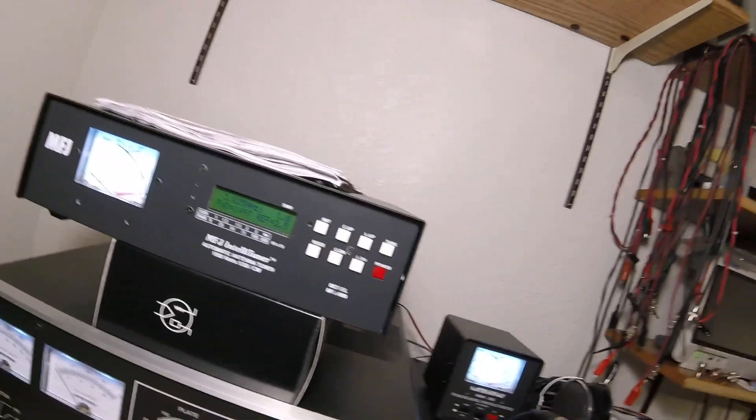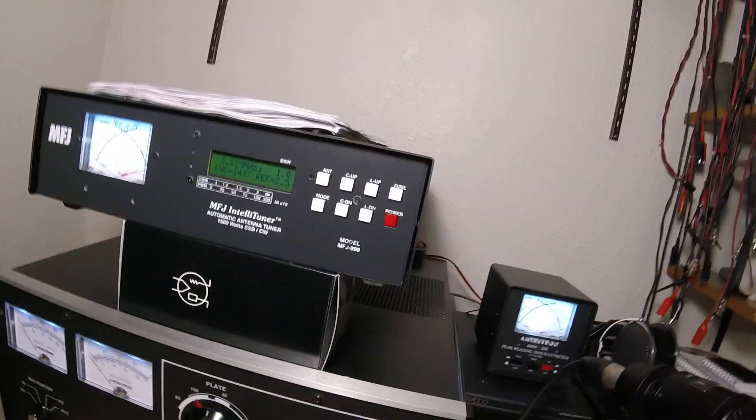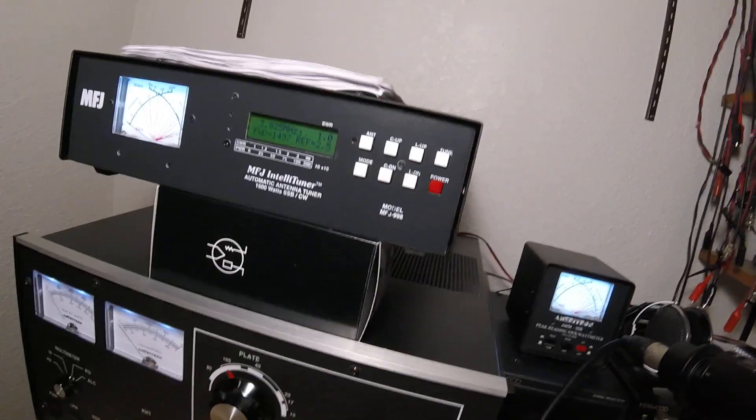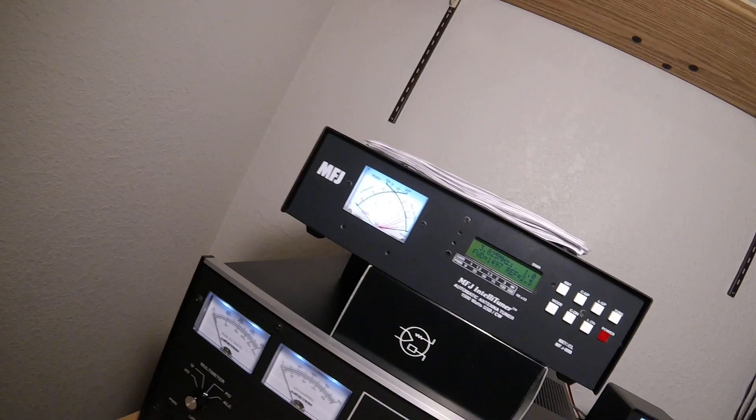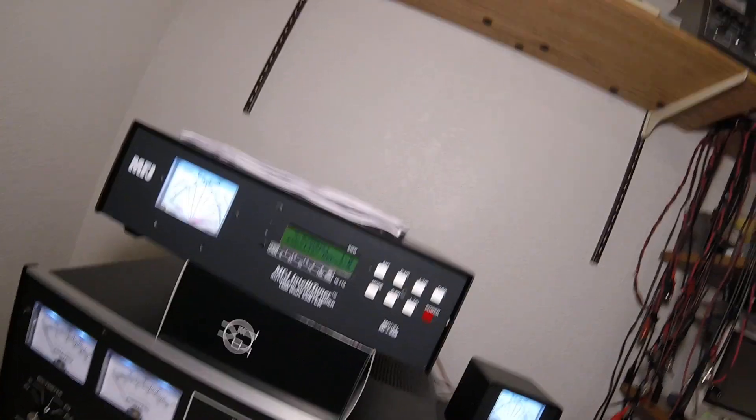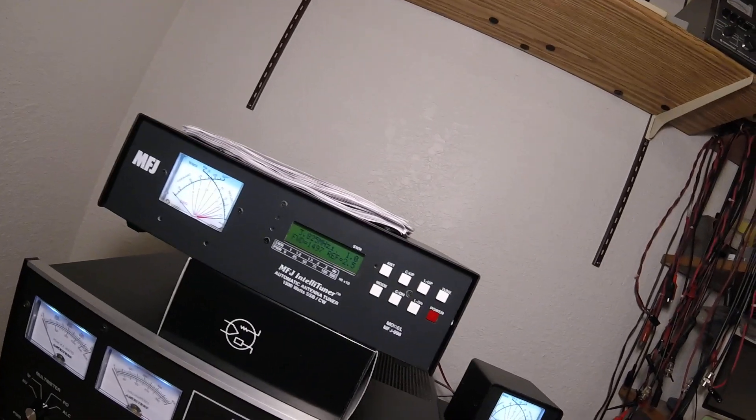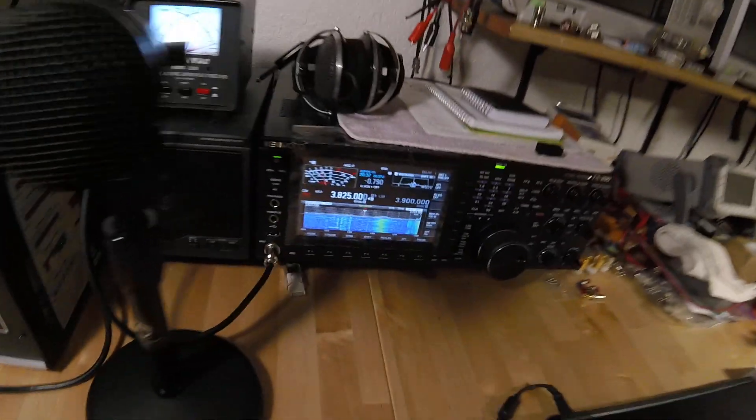I'm going to try to illustrate the problem with my new MFJ-998. I think there's a logic problem and we're going to demonstrate that.